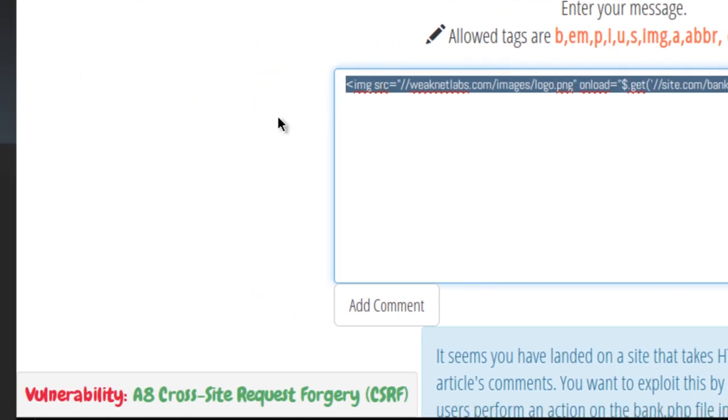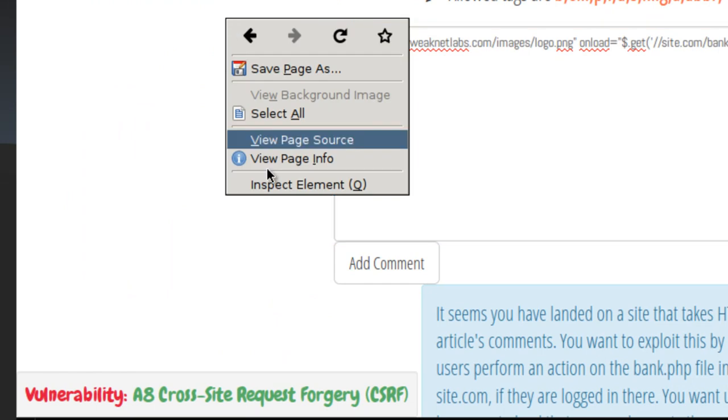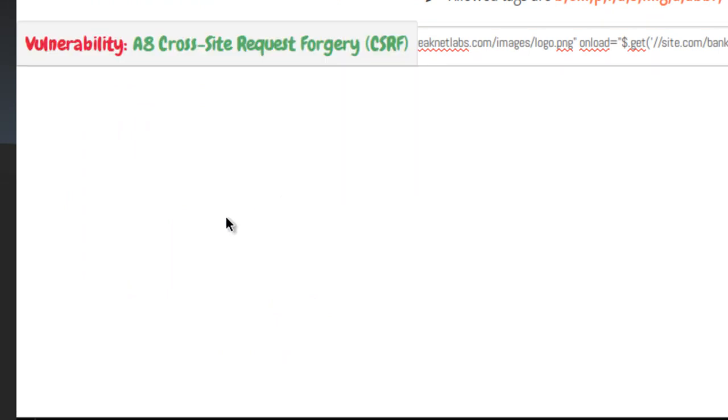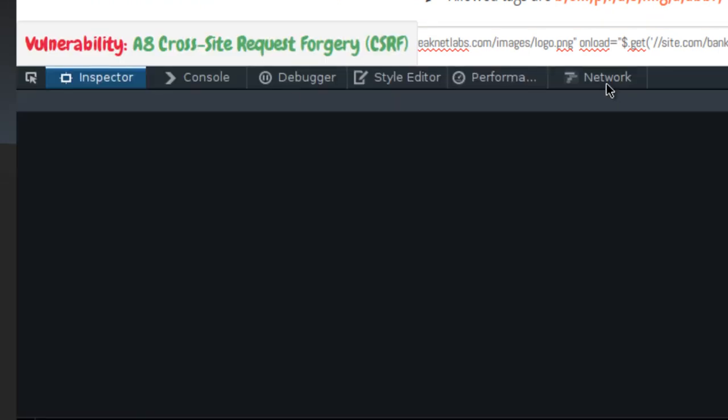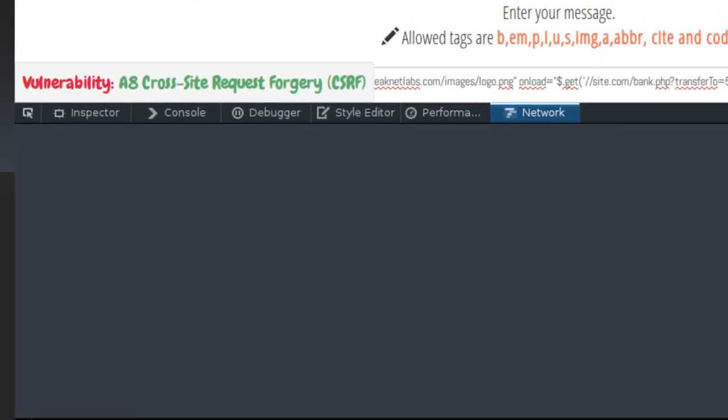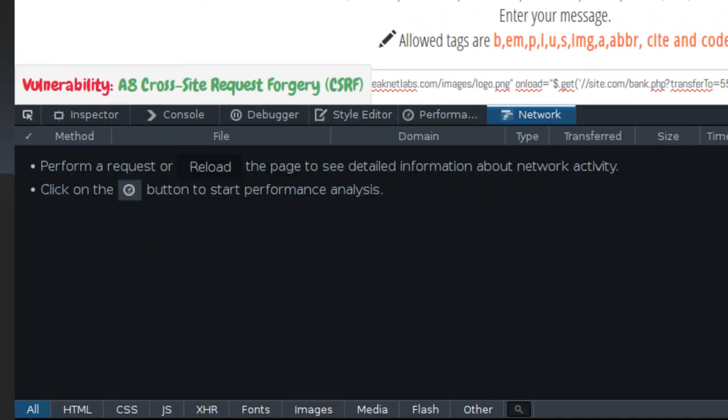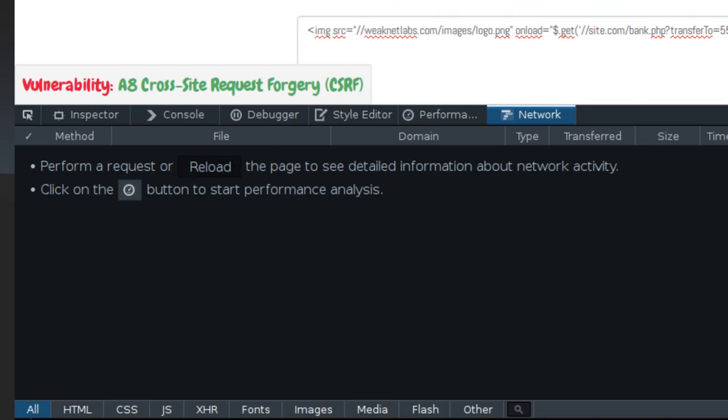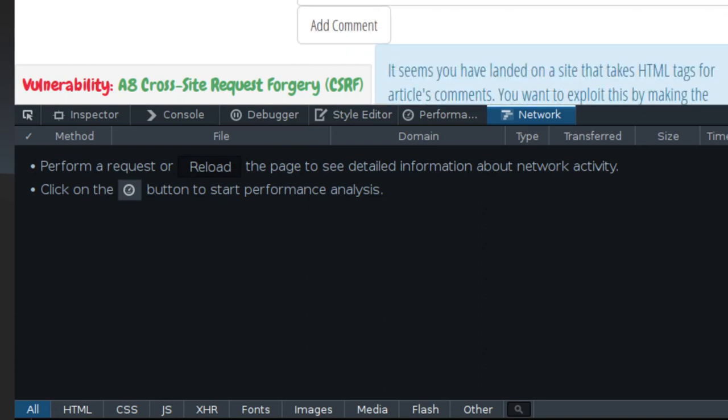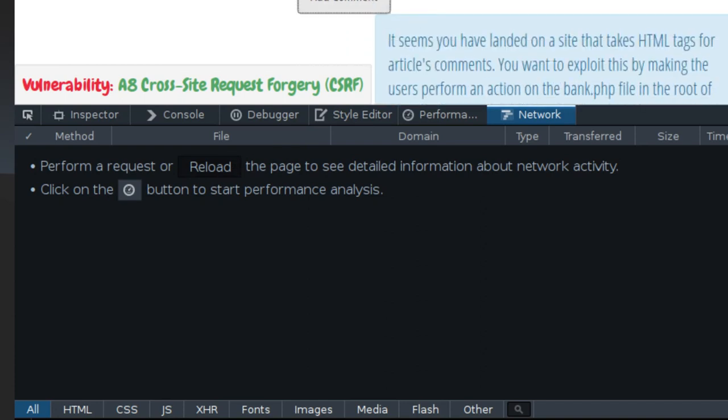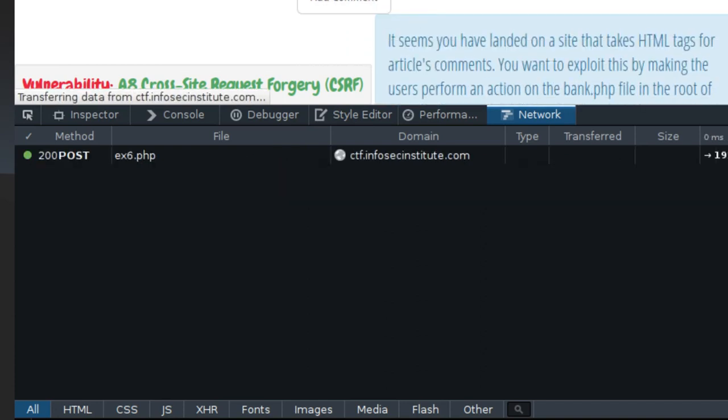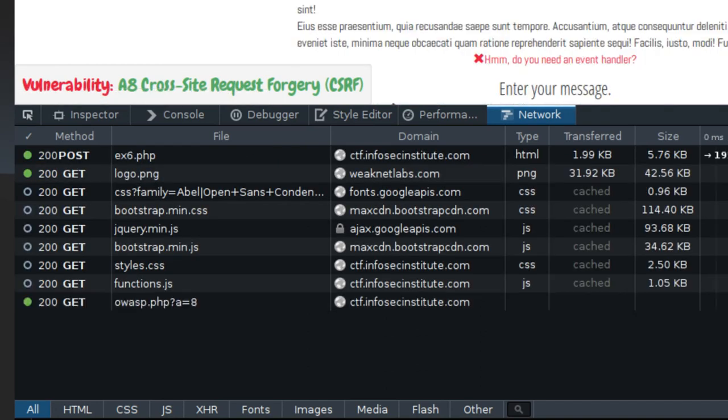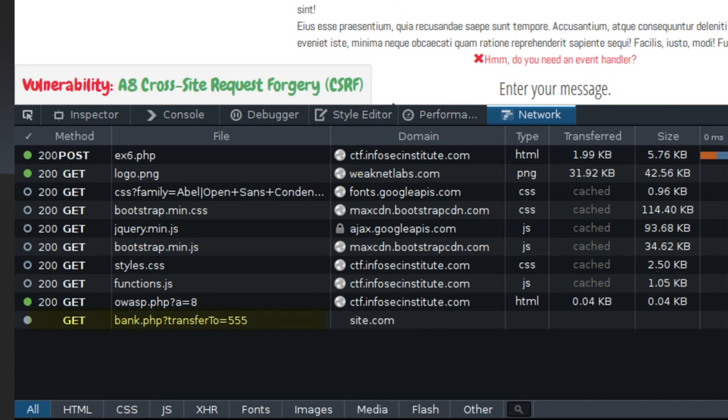I'm going to copy this and let's right click and actually watch the network and see if this works. Go to network. Let's just hit add comments and see if it loads. Look at that, it did load. We did exploit it successfully.